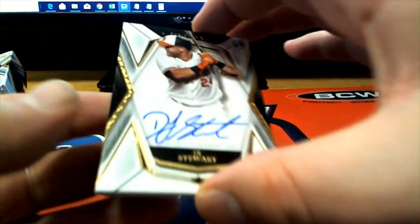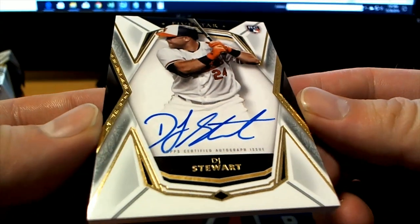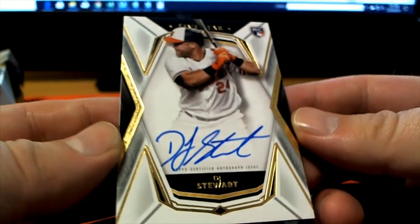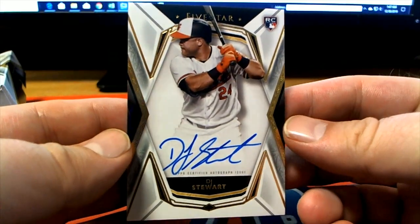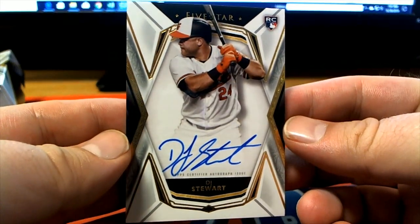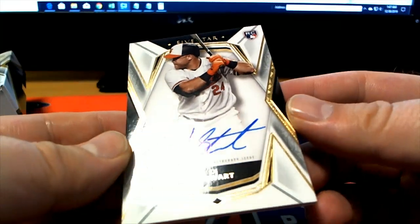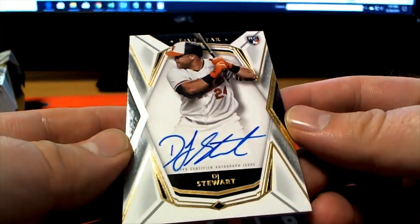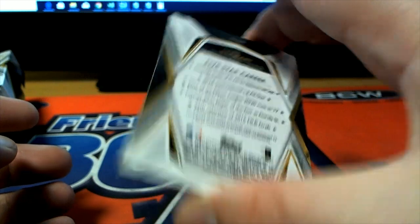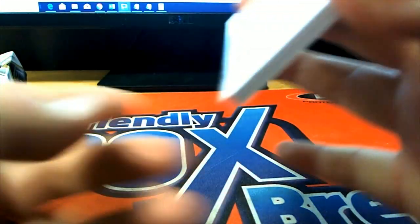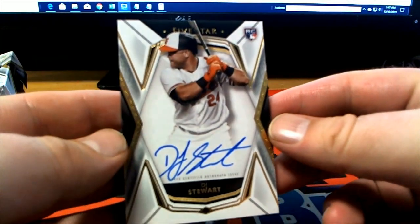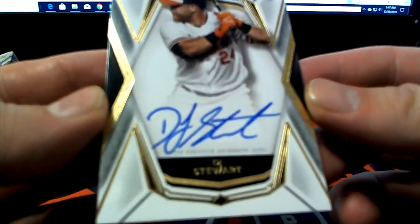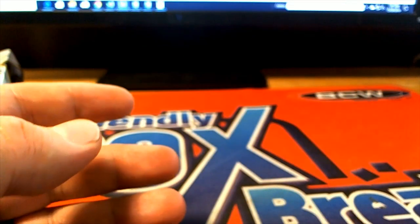Then we've got a DJ Stewart right here. Orioles rookie, Baltimore. That is Ryan C coming out to you. Ryan C, DJ Stewart. Nice auto too. Nice hit, sir.